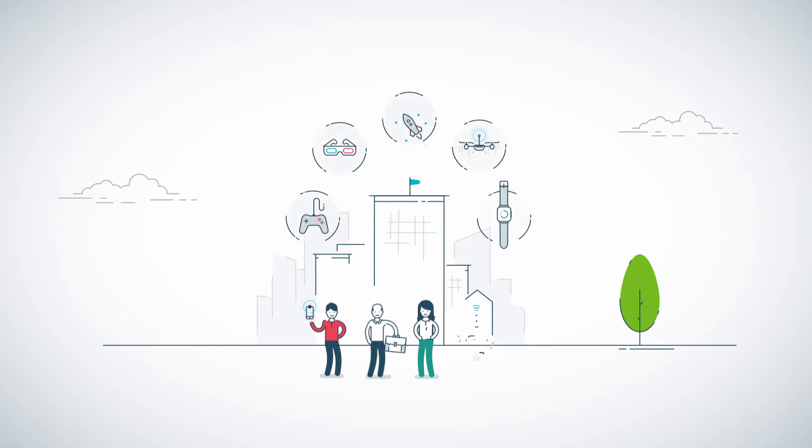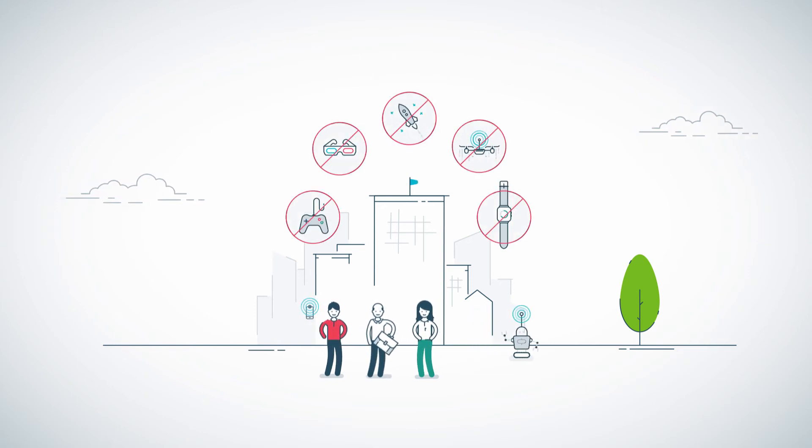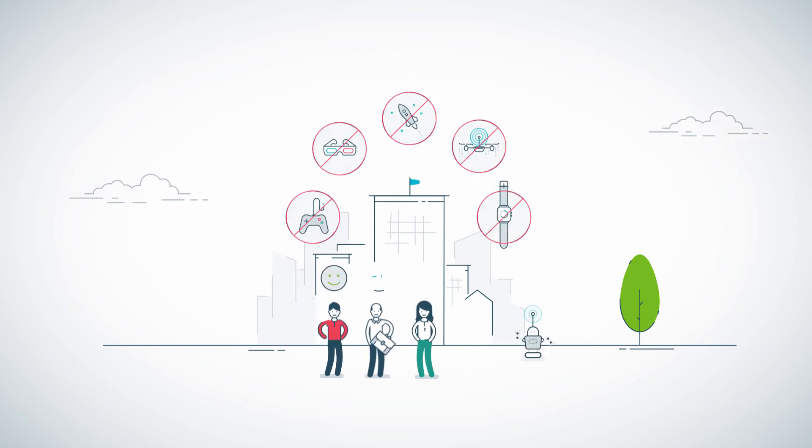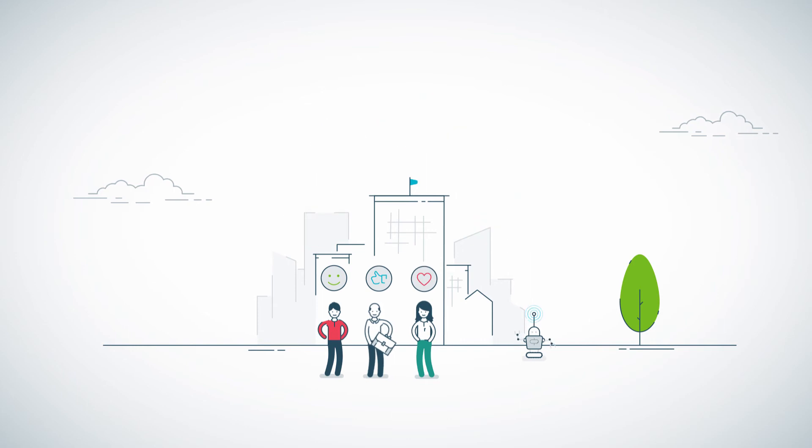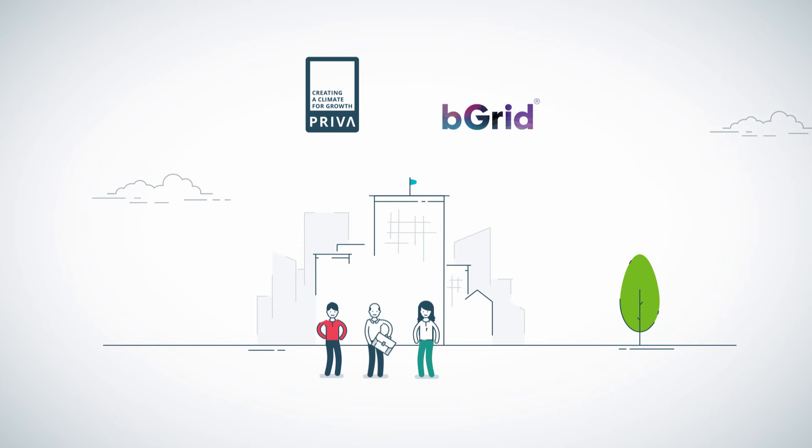Not a building filled with gadgets, but a building that actively supports the well-being of your people. Priva and BeGrid are the backbone of your smart building.